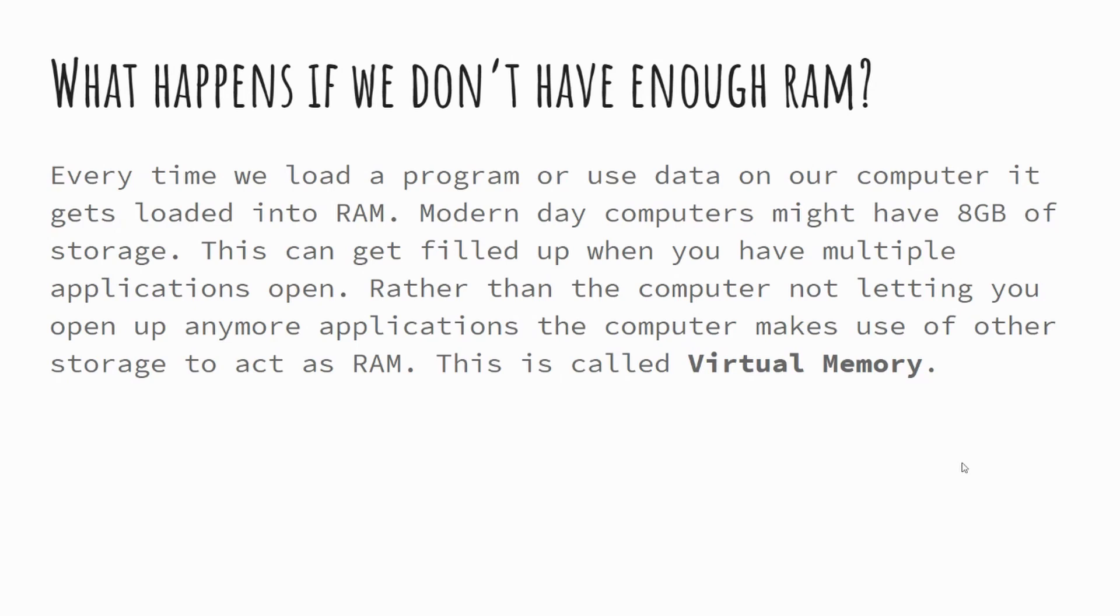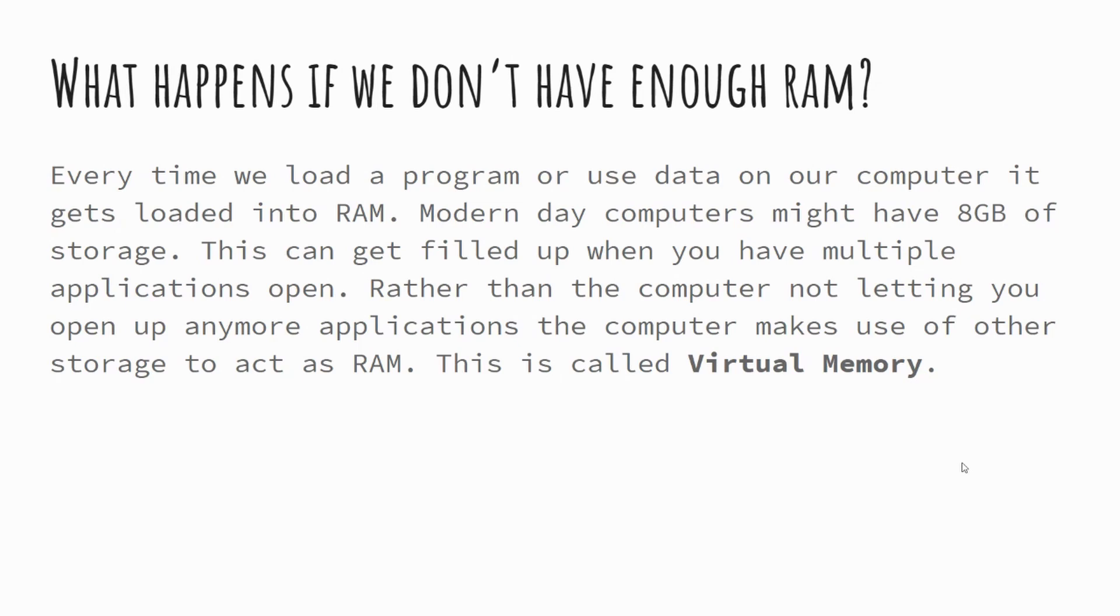So if we do the maths to keep things simple, the operating system took up four gigabytes of data, Microsoft Word took up two gigabytes of data. If we had Google Chrome as well at two gigabytes, we're already at our eight gigabytes of RAM. Say we wanted to open up Photoshop as well. If we were to open up Photoshop in that scenario and say that it took up four gigabytes of RAM as well, we'd then need twelve gigabytes of RAM, but we haven't got enough. Rather than the computer saying sorry, we're not going to open it up, it starts to use something called virtual memory.